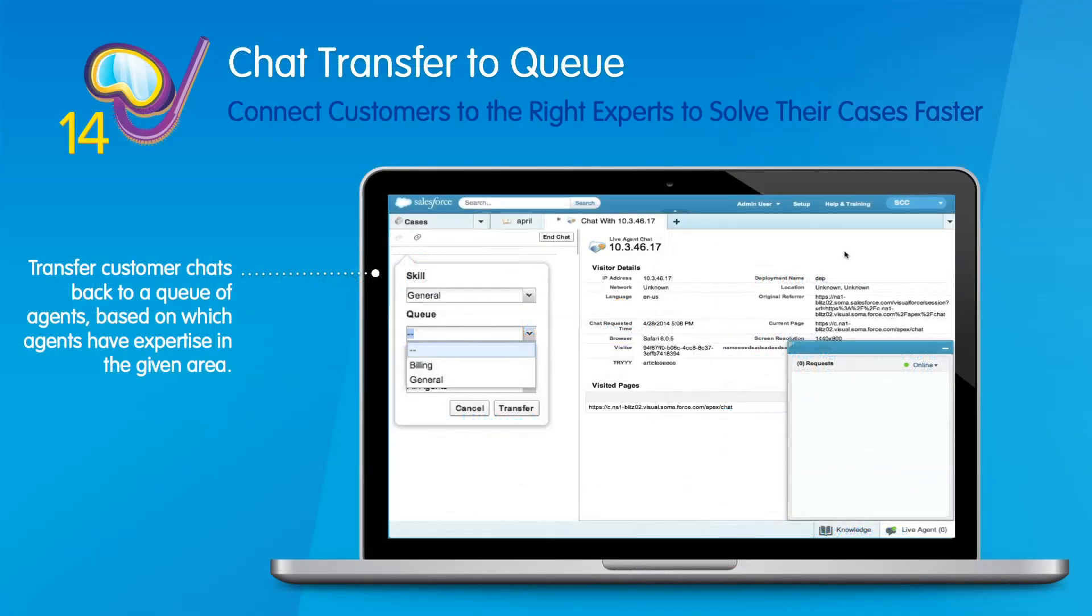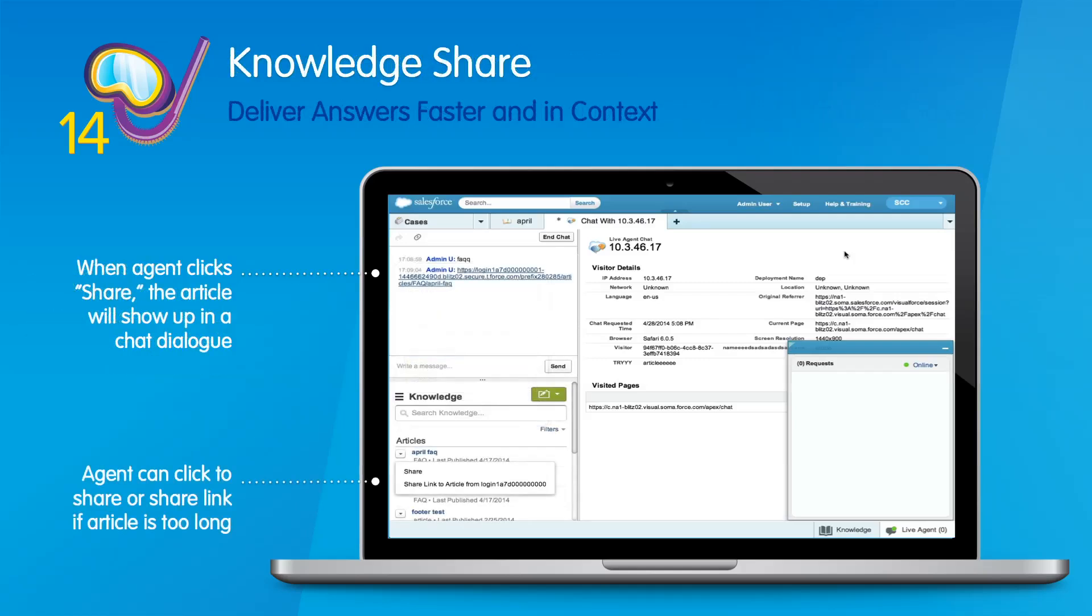We also have new features to connect customers to the right experts and deliver answers more quickly in live chat. With chat transfers to queue, allow agents to transfer customer chats to a queue of agents in one click. Agents can easily send articles to customers right from the console using the new knowledge share component for live agent.